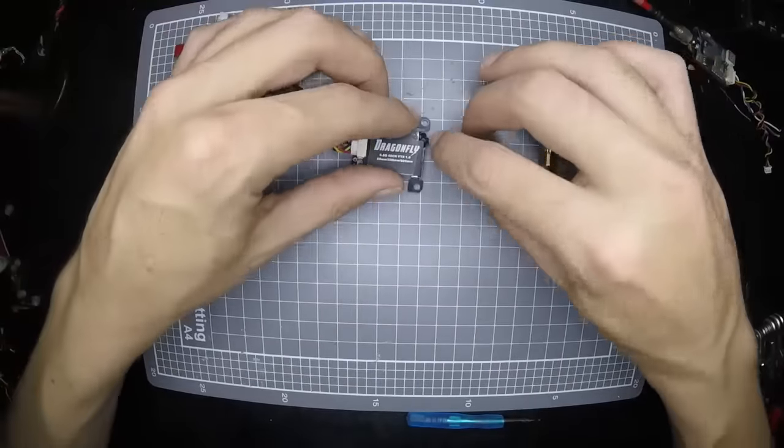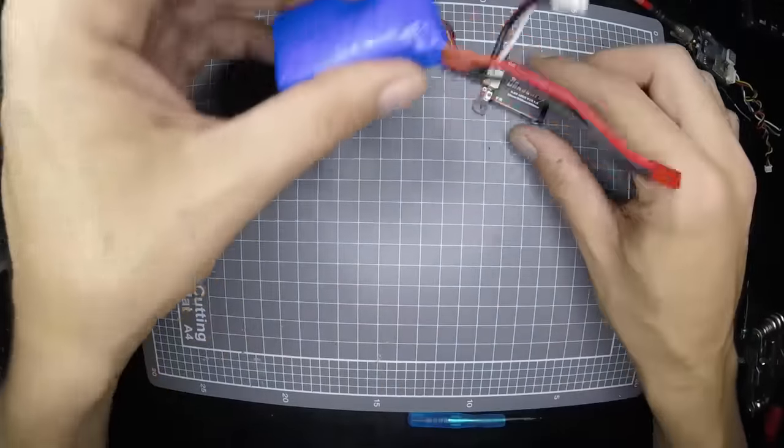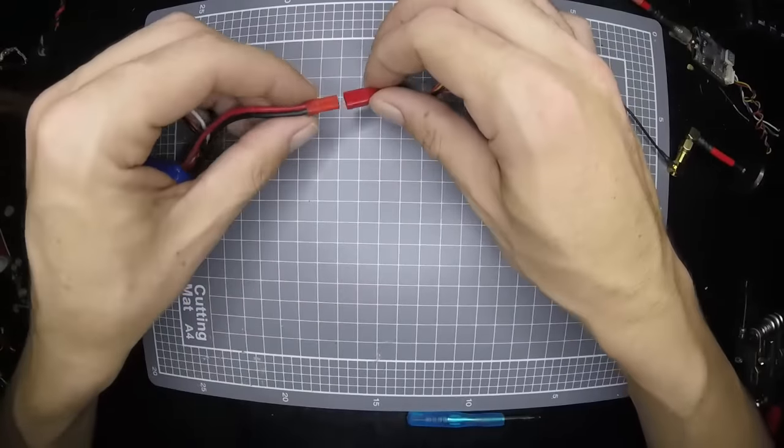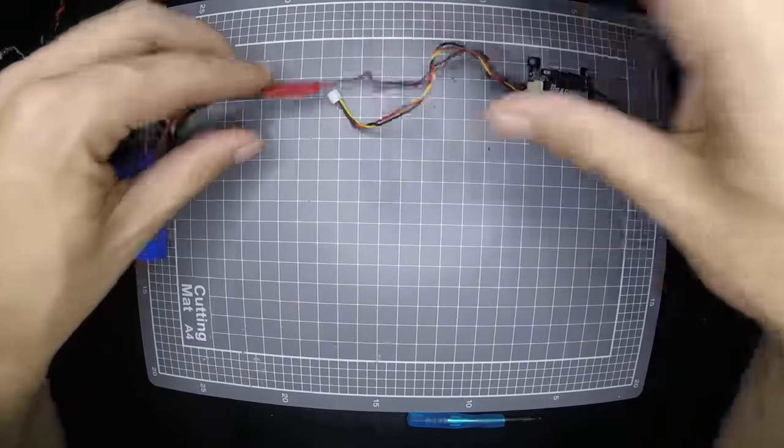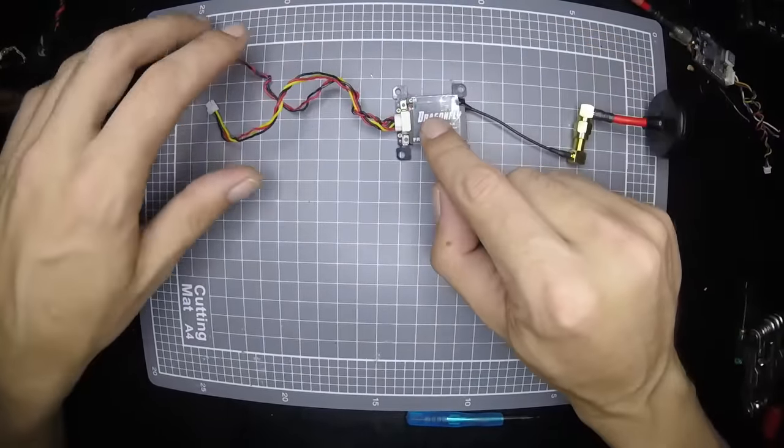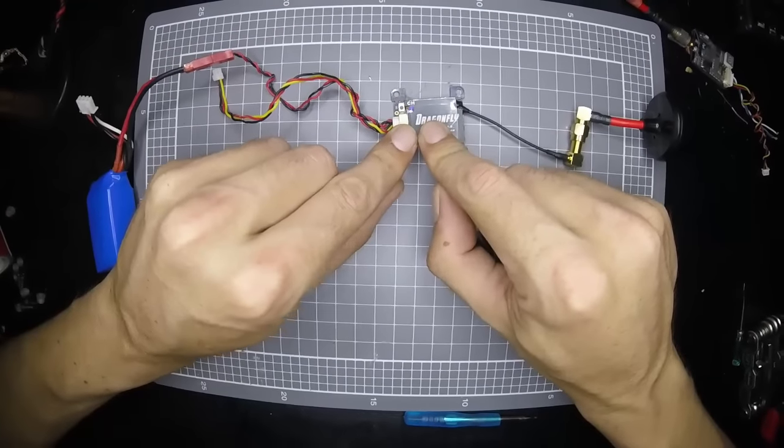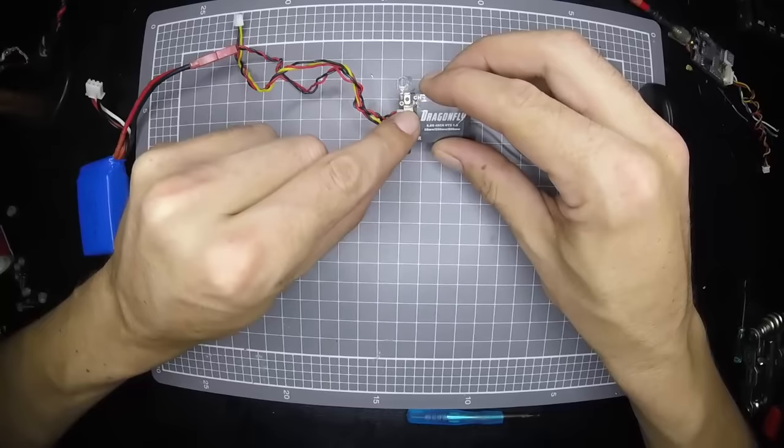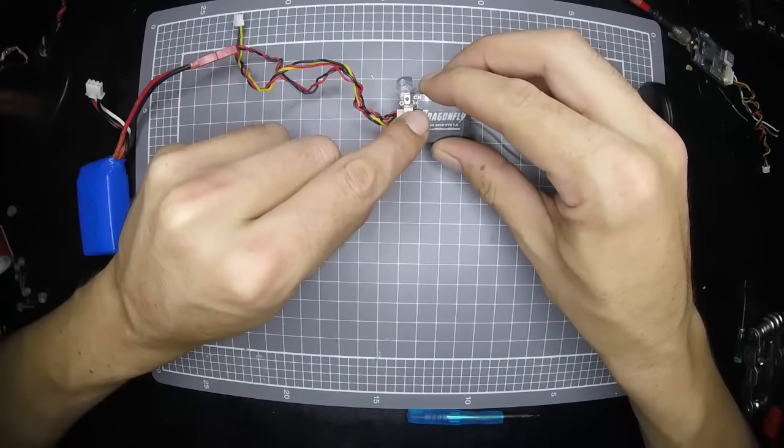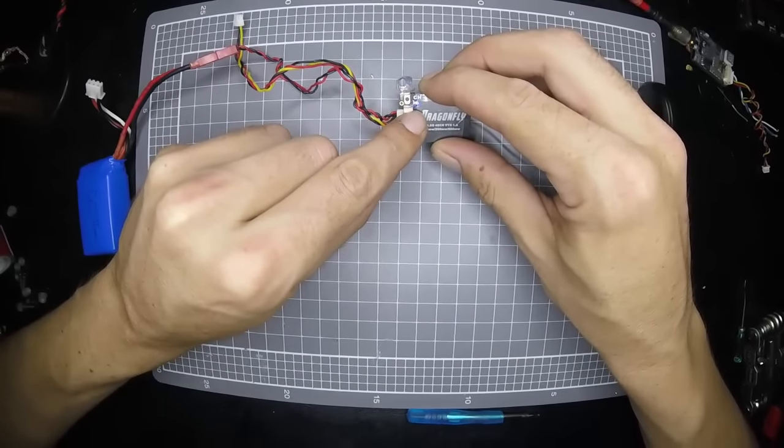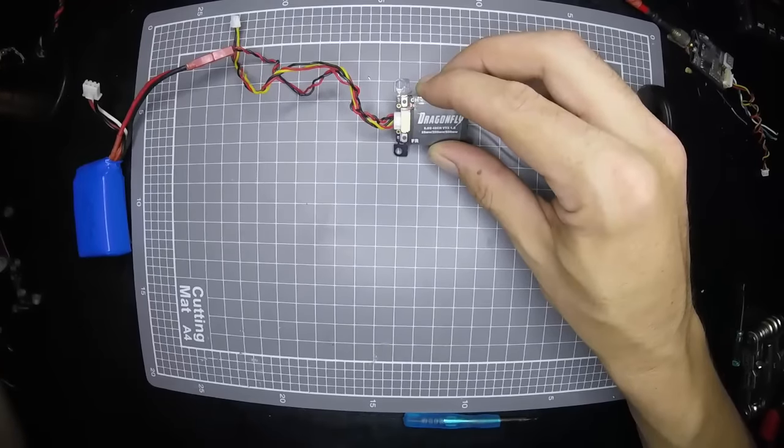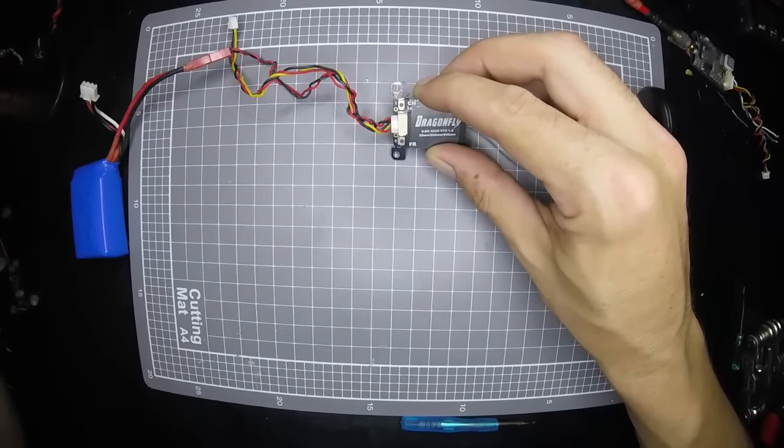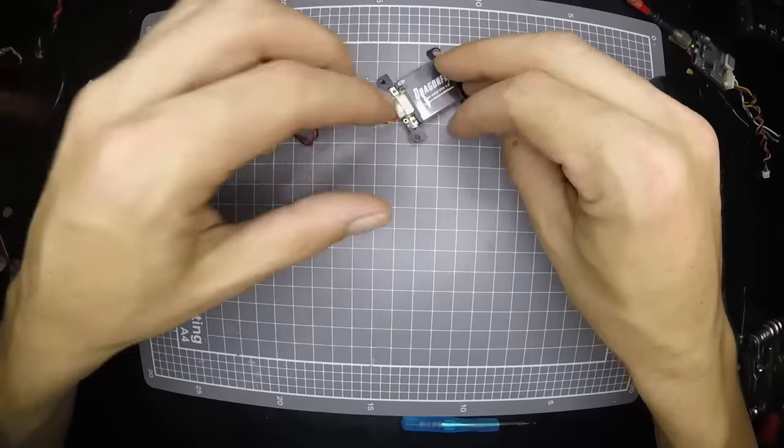There we go. So we're all on there, and here's a lipo I prepared earlier. Plug that in, and we should get power now. Initially, it'll run through and show what frequency and channel. So I'm on channel 3, band 4. Blue light is band, red light is channel. So band 4, channel 3.